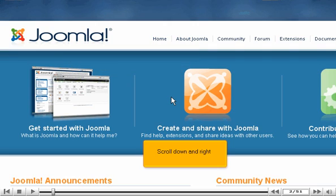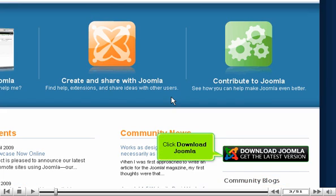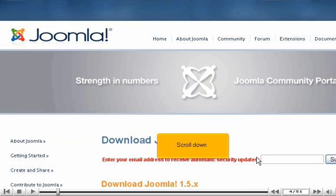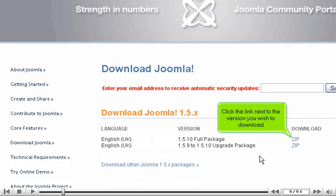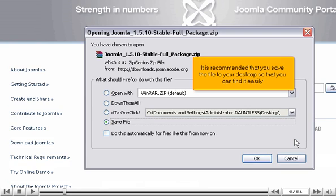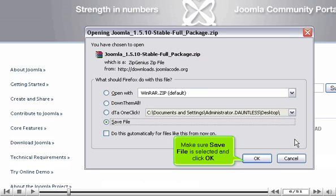Scroll down and click Download Joomla. Scroll down and click the link next to the version you wish to download. It is recommended that you save the file to your desktop so that you can find it easily. Make sure Save File is selected and click OK.